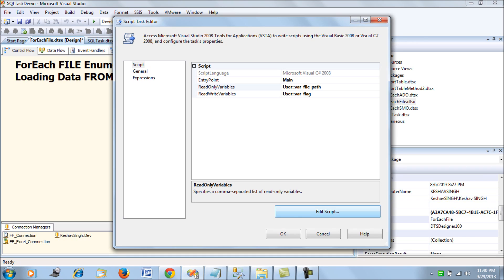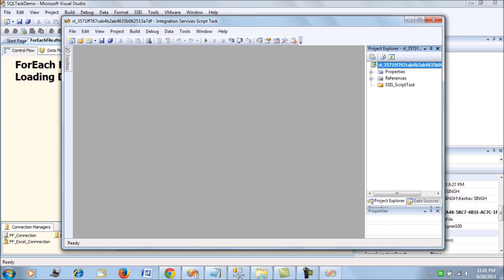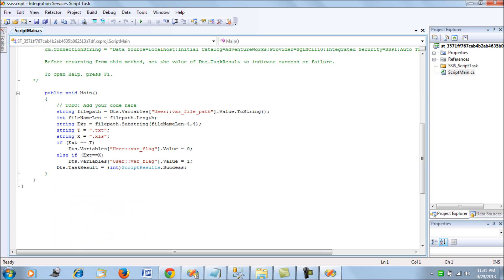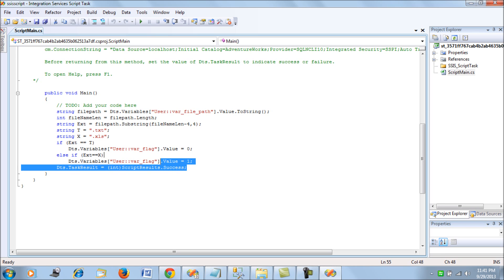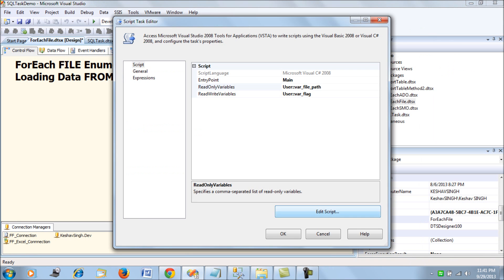In the script, we retrieve the extension of the current file at runtime. We extract the last four characters from var_file_path: if it maps to .txt, we assign a flag value of 0, and if it maps to .xls, we assign a flag value of 1. That is all the Script Task does — it determines the file type.